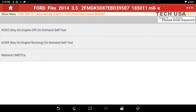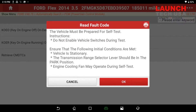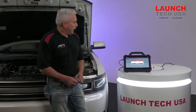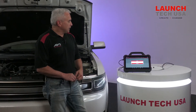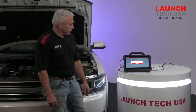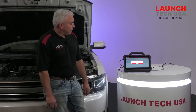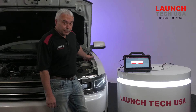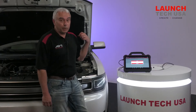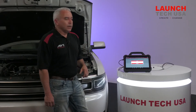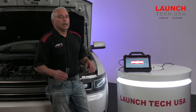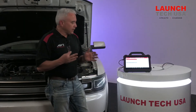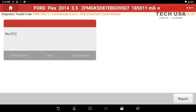I'm going to go into key on engine off type of codes — again, this is looking for some type of hard opens or shorts. Once I select that, you'll notice it's going to start — you'll hear some stuff clicking, the cooling fan motor kicks on. This is seeing some of the dynamic range of operations through some of these sensors that it's testing.